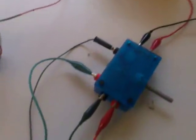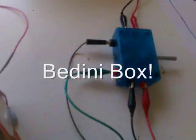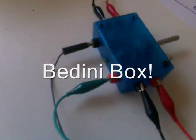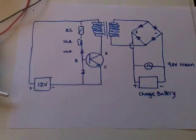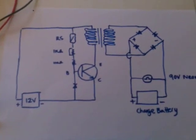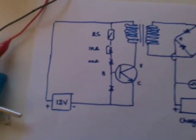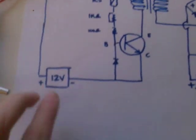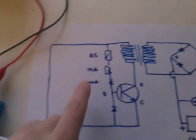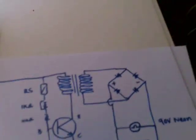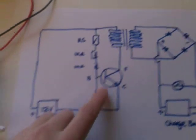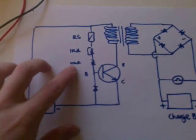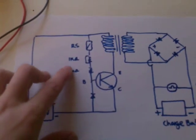This little nifty thing I knocked up the other day, this is its circuit right here. So we've got a run battery, power transistor, 100 ohm resistor.